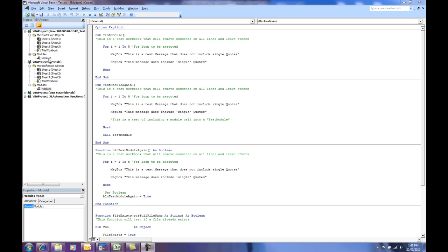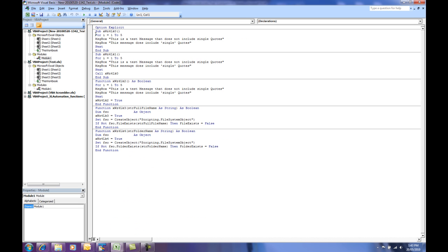After the scrambling, the code now looks like this, which basically has no spaces, very hard to read, no comments to give you instruction, procedure names have been changed. So this is a simple example of how VBA Scrambler can work.